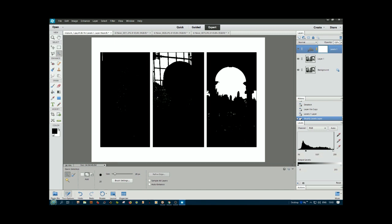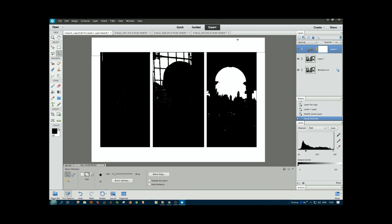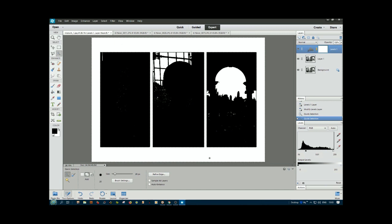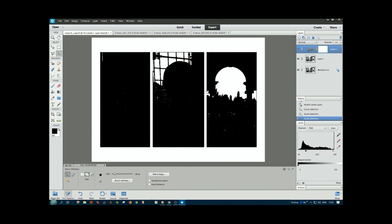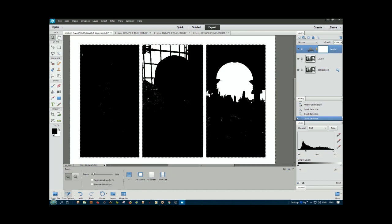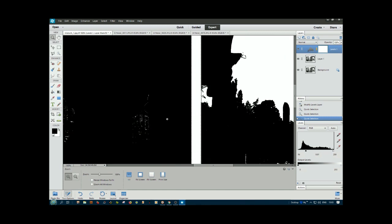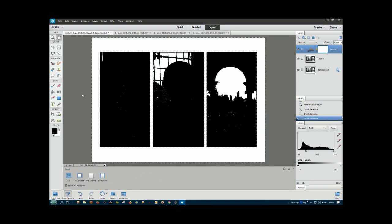We'll use a quick selector brush to select the white. When we get to the windows, it's managed not to select those. Excellent. We've selected around. I think it's perfect. We'll go back to full scale by double clicking the hand.